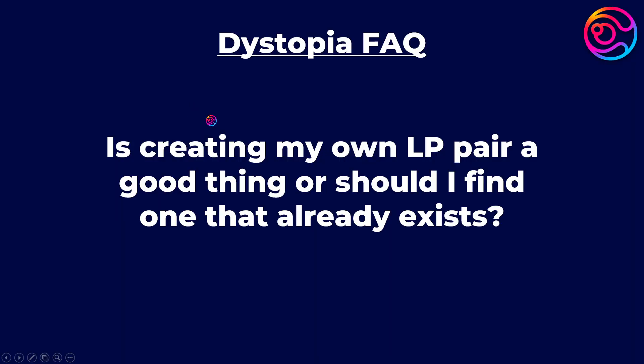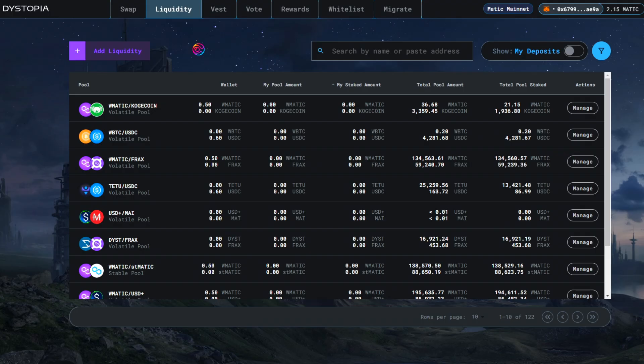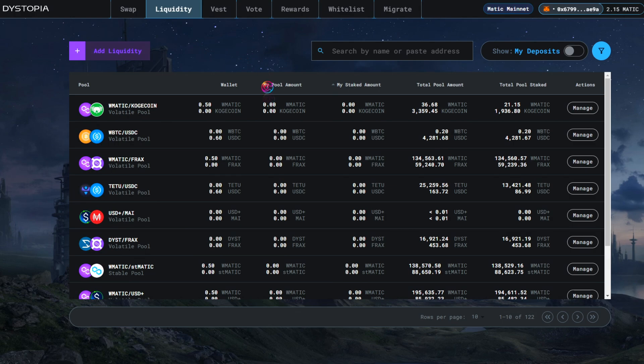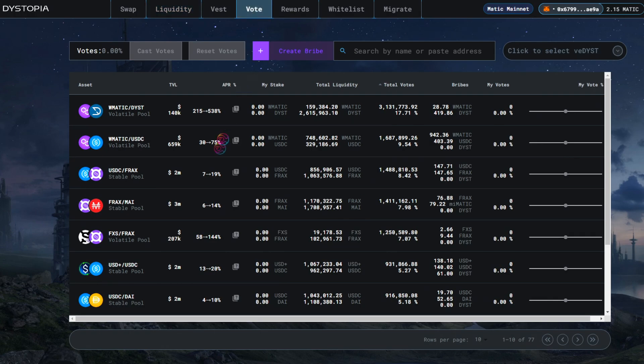Is creating my own LP pair a good thing, or should I find one that already exists? You are always free and encouraged to create your own liquidity pair. However, for most people, it may be better to find and contribute to a liquidity pool that already exists and is receiving votes.